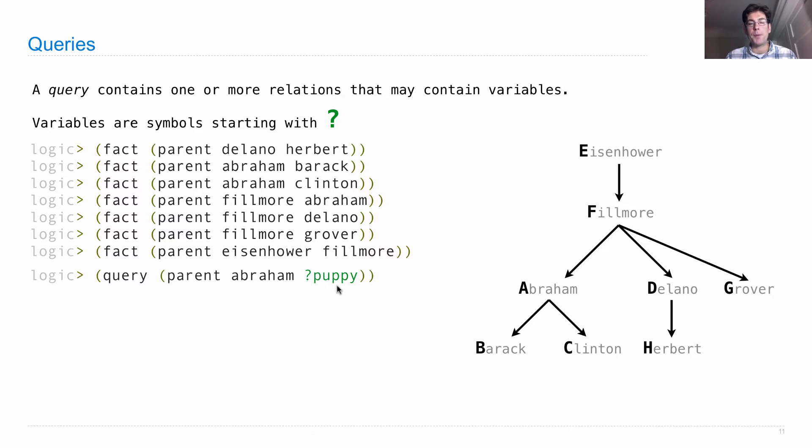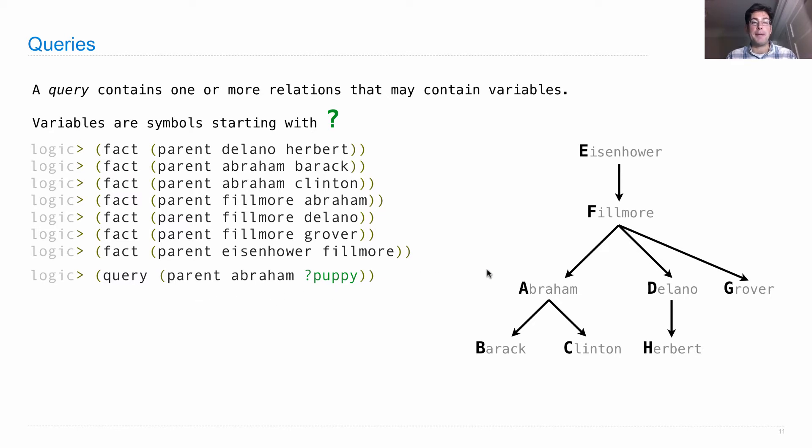So this says, parent of Abraham, question mark, puppy. Which is read as, there's a parent relation between Abraham and some puppy.